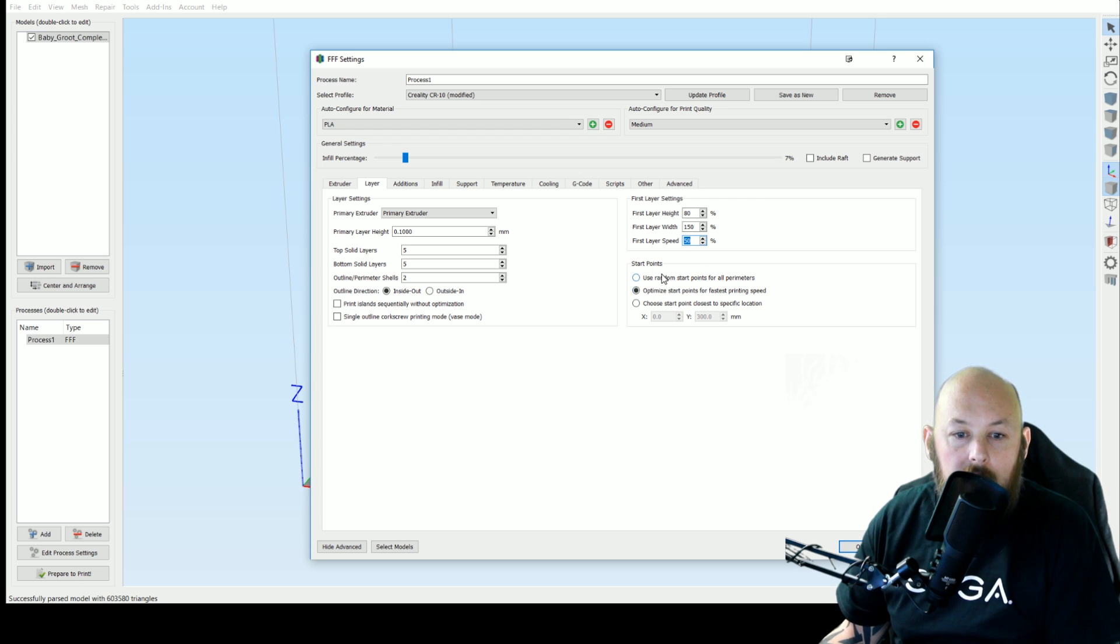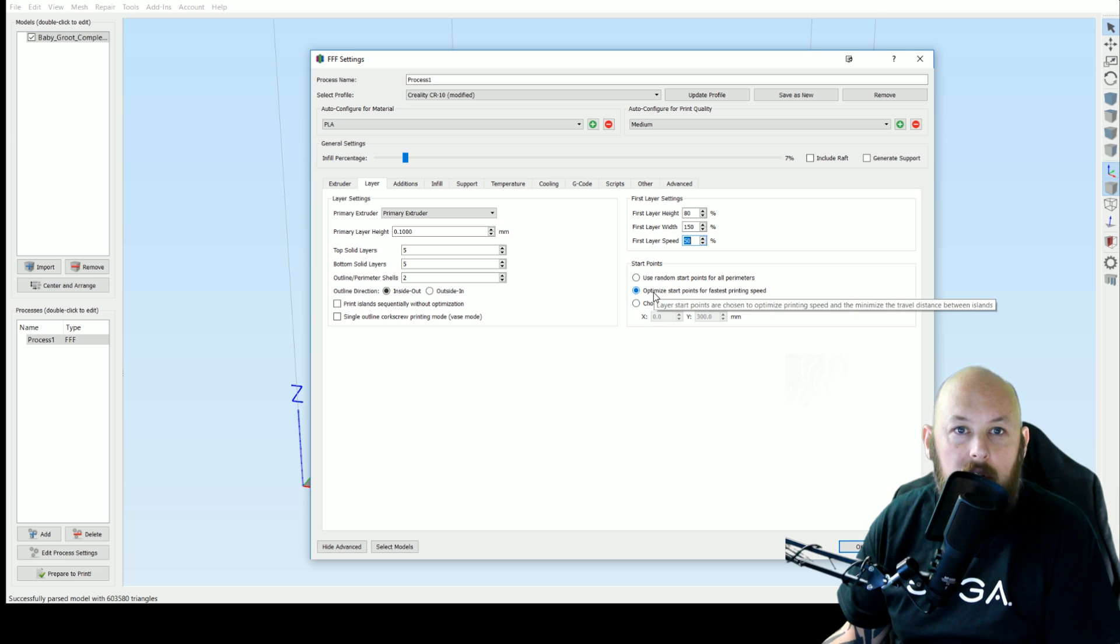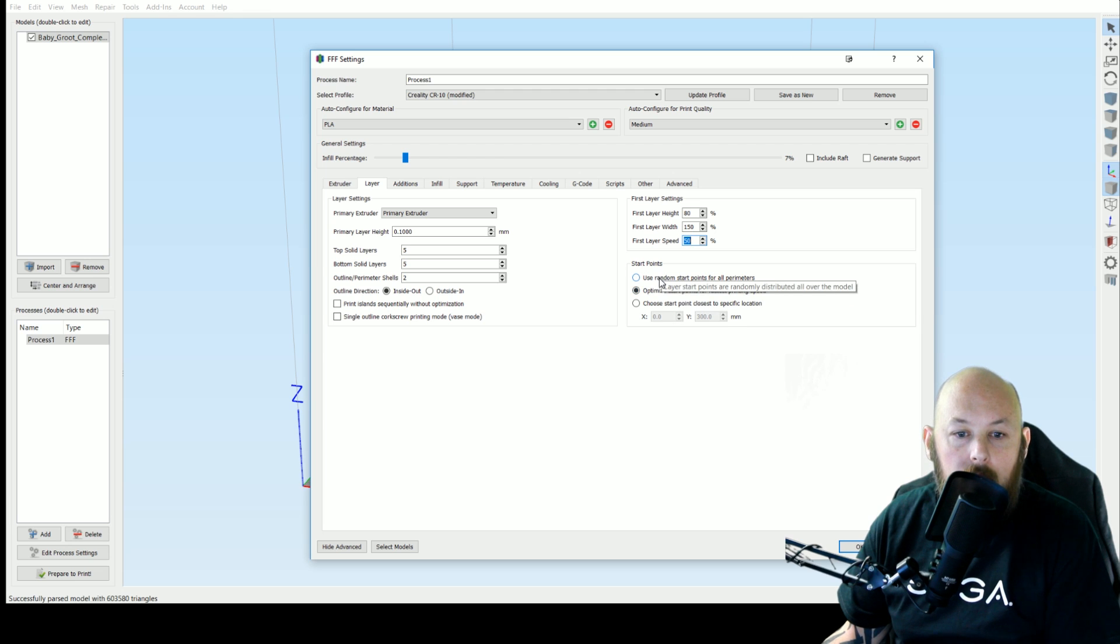Now this one is up for debate. You can optimize start points for the fastest printing speed or you can use random but sometimes using random you get zits.